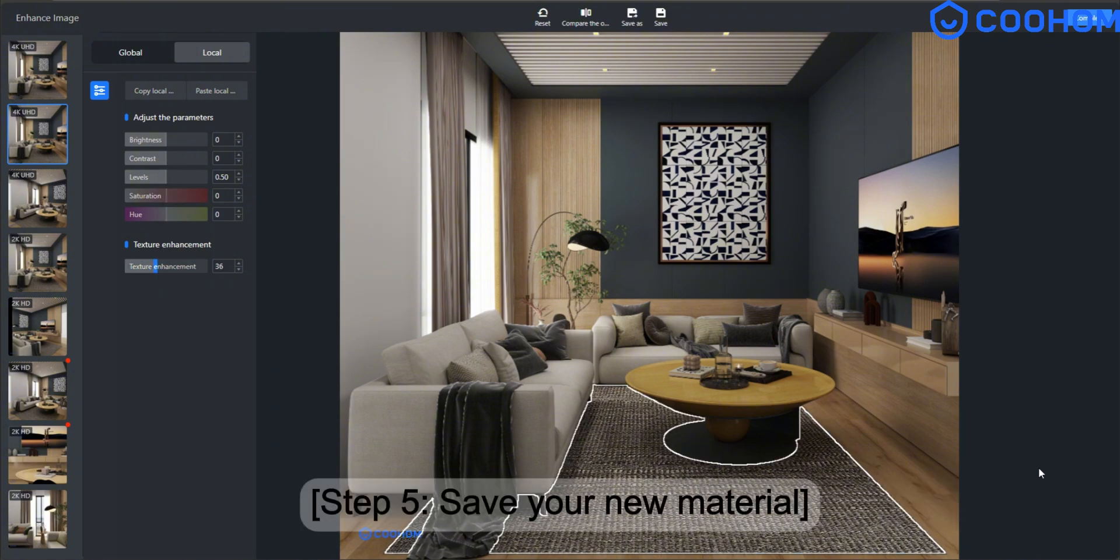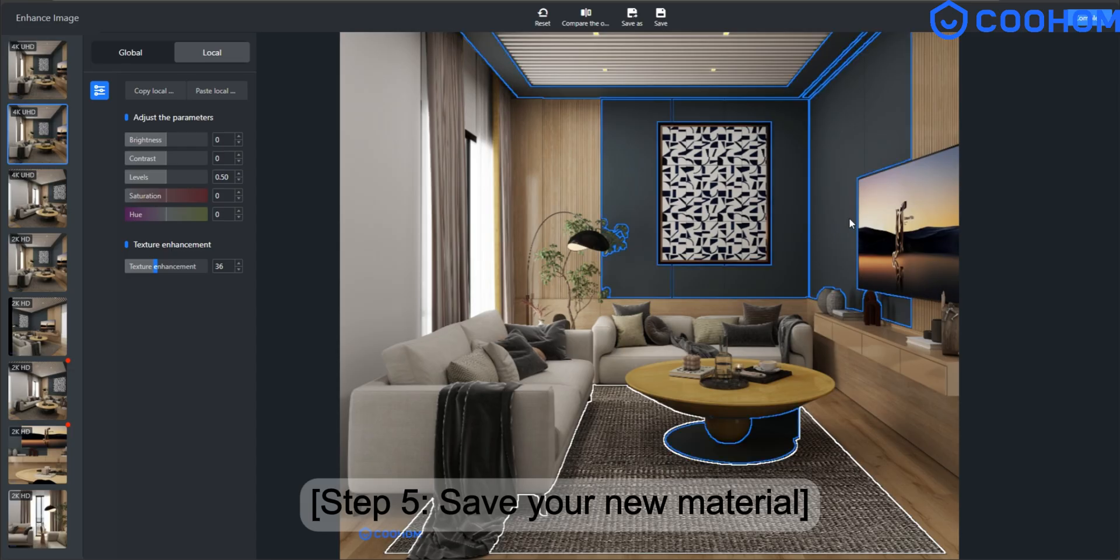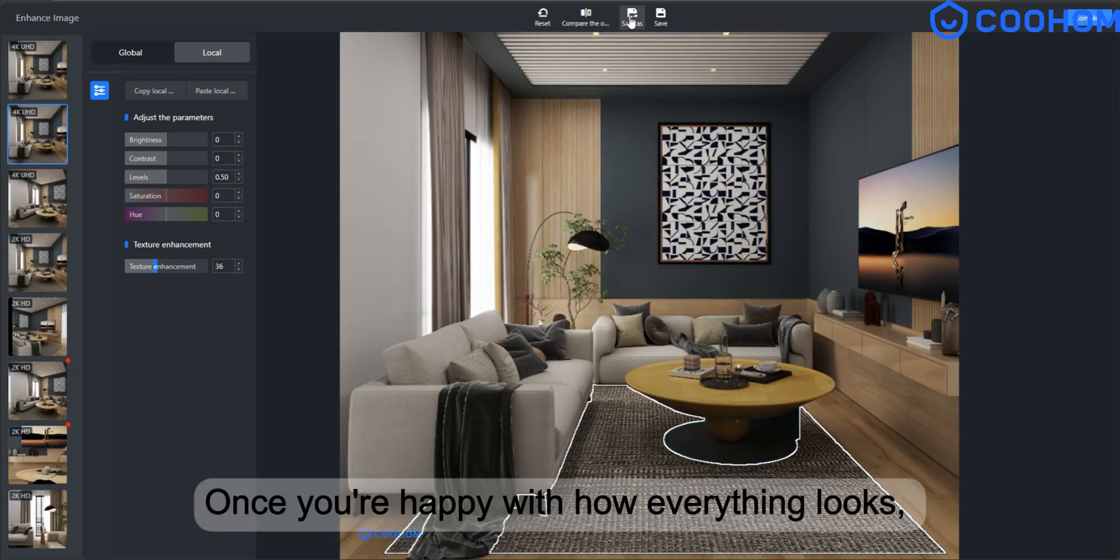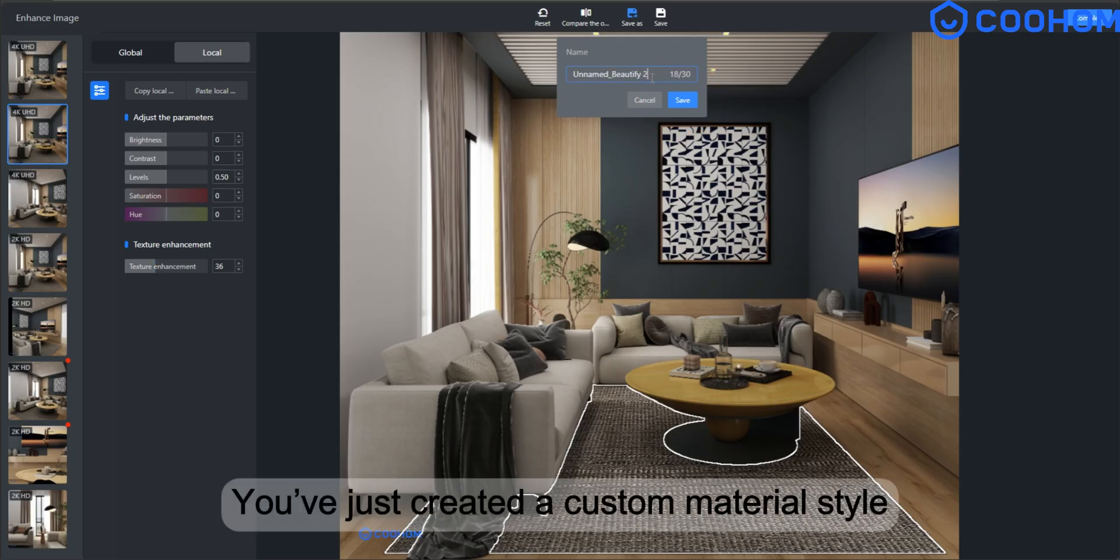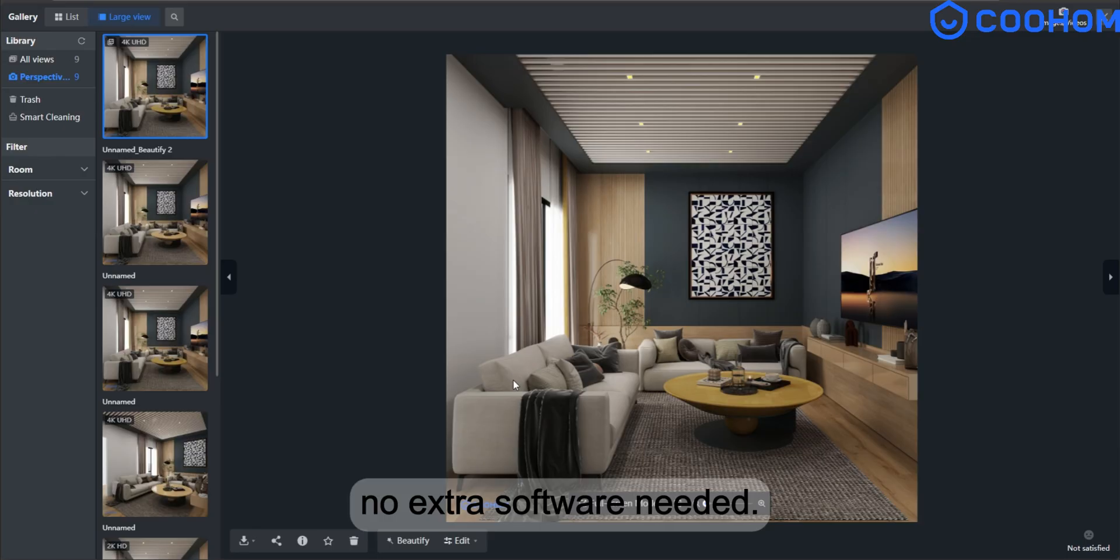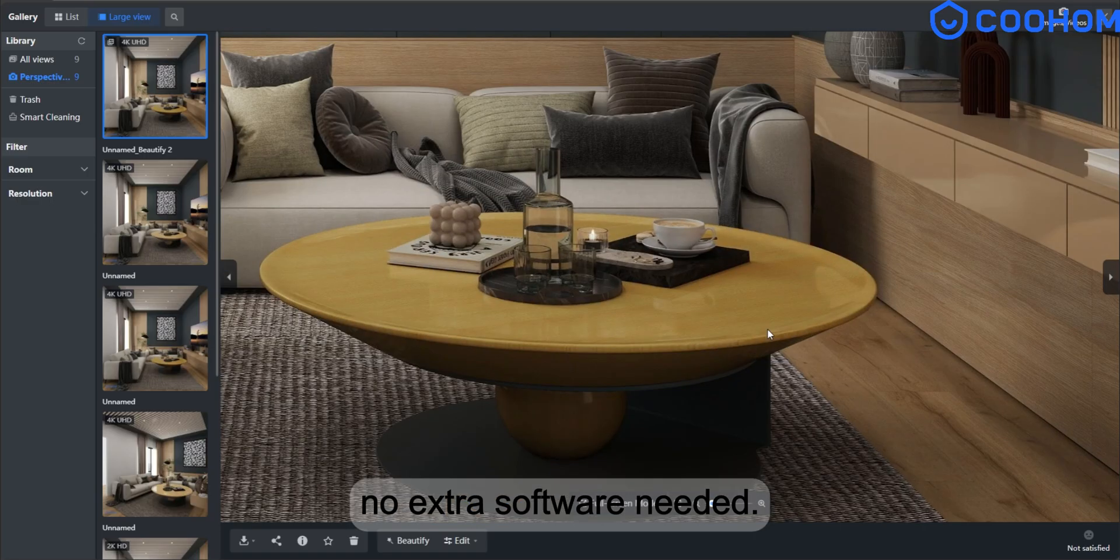Step 5. Save your new material. Once you're happy with how everything looks, hit Save As, and that's it. You've just created a custom material style. No extra software needed.